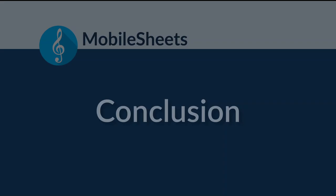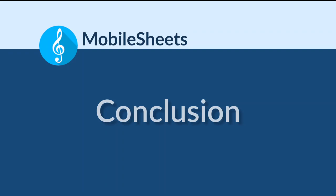Thank you for watching. To find more tutorial videos, click the links below, or visit www.zubersoft.com. There are videos covering both basic features in MobileSheets, as well as more advanced topics like MIDI. Thank you.